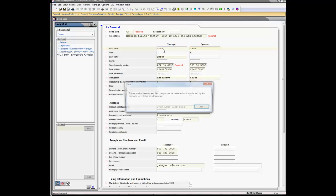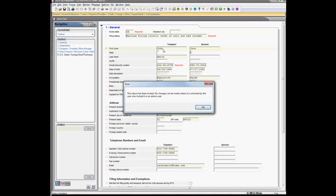All users can access the return, but if they attempt to edit the data, they are presented with the following message: This return has been locked. No changes can be made unless it is unlocked by the user who locked it or an admin user.